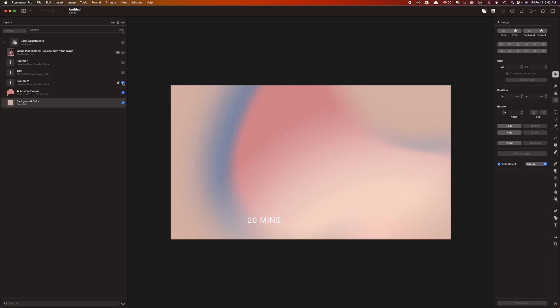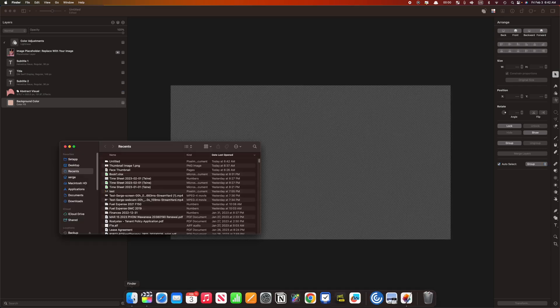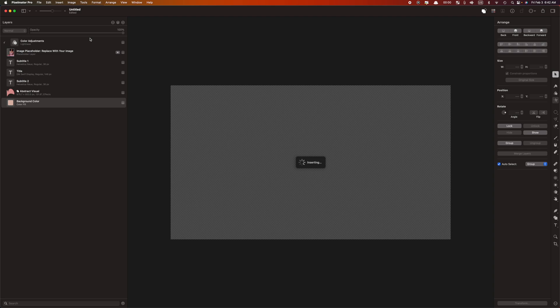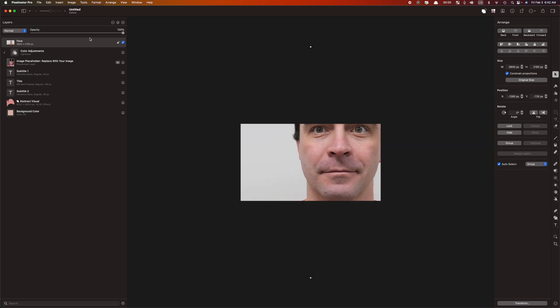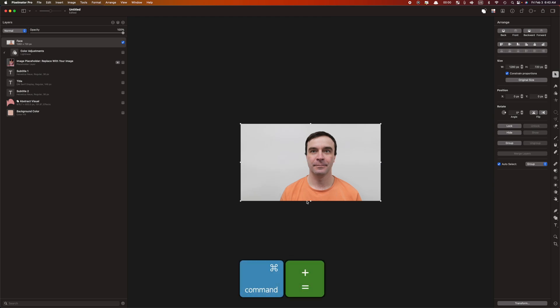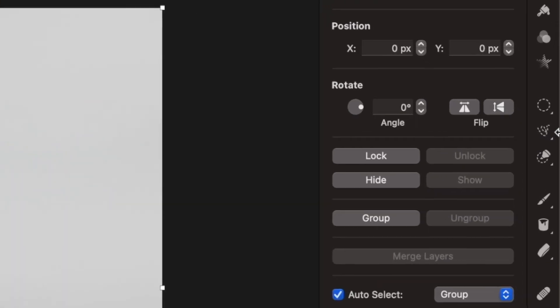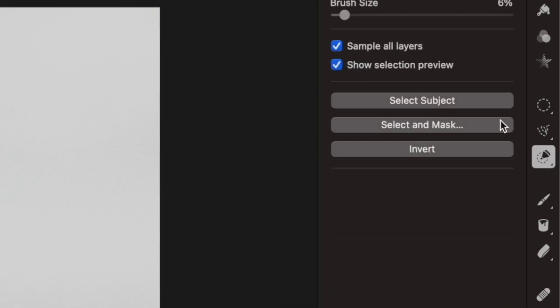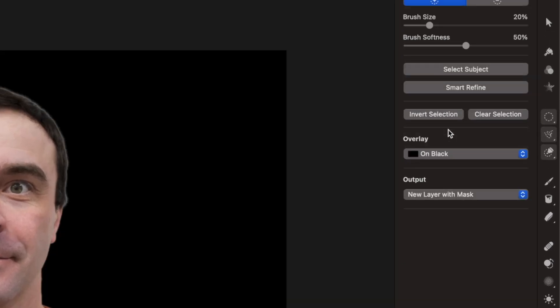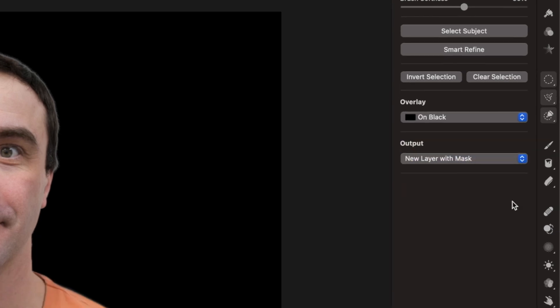Let's hide all the template elements for now and import our still image. Open a Finder window, select your image from Final Cut Pro, drag it into the Pixelmator window, and place it above all the other layers. Use Command and minus to zoom out until you can see the white control handles, and drag these in to fit the image to the canvas frame. Press Command plus to zoom back in. On the right-hand side, select the Quick Selection tool and click Select Subject. If necessary, you can adjust your selection by either adding or subtracting parts from your selected area. Once you're happy with your subject selection, click the Select Mask button, output the selection as a new layer with mask, and click Apply.